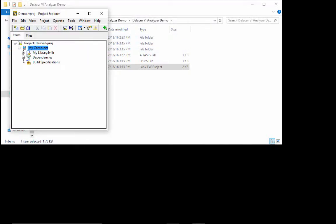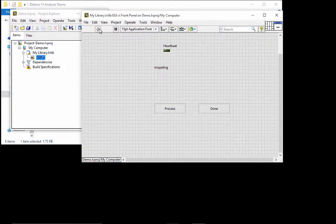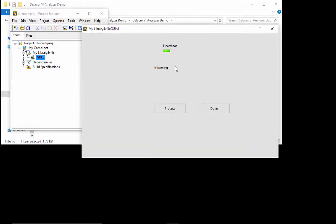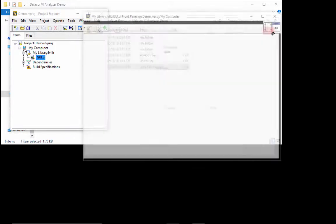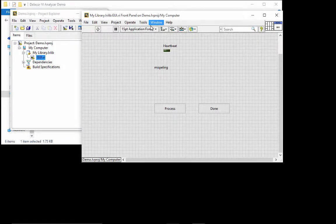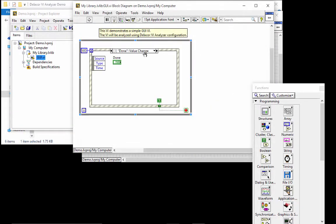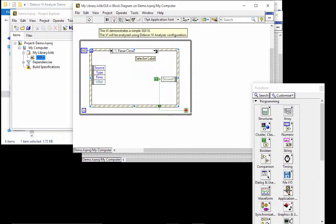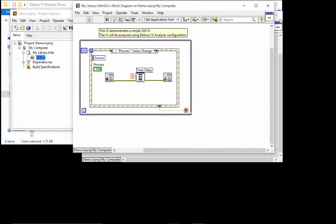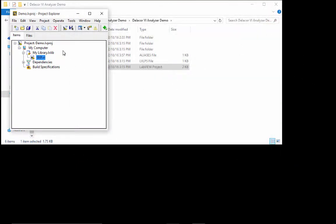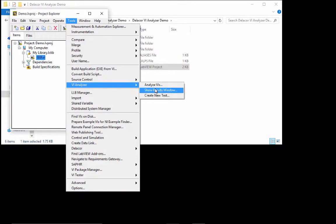So it's a very simple project. If we open the VI, it has a little misspelling there, a heartbeat. When I click process, there's a busy cursor that runs for three seconds. We can stop the program by closing the front panel. Very simple code. However, we have hidden certain issues here.